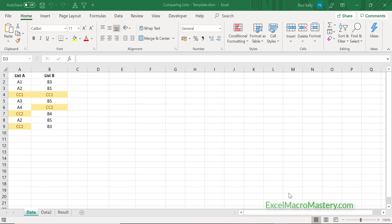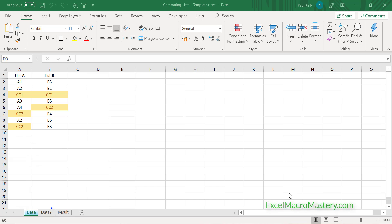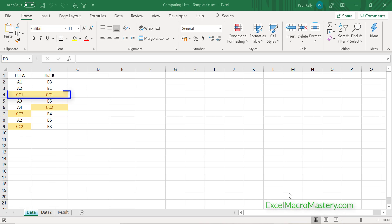You can see the items in list A — the ones that start with A are in list A only. The ones in list B that start with B are in list B only, and the ones that start with CC1 that are highlighted are in both lists.